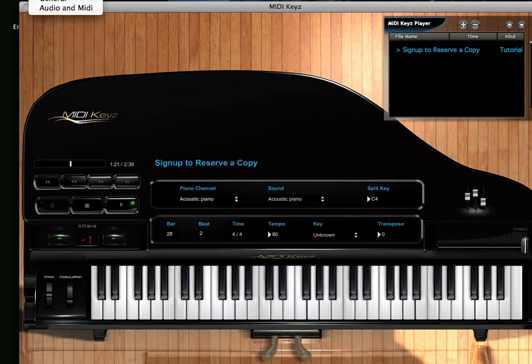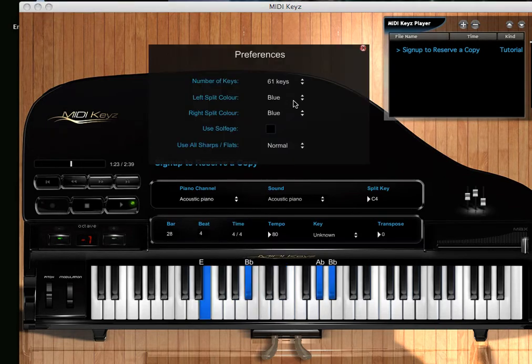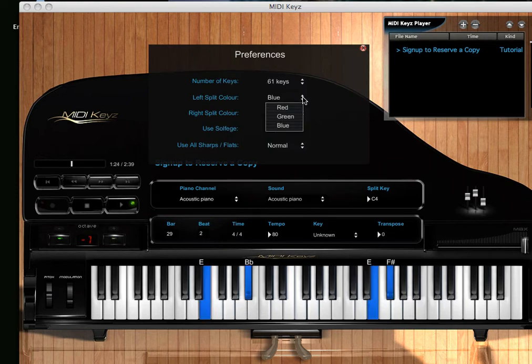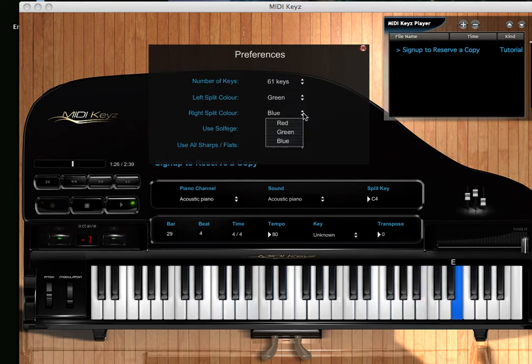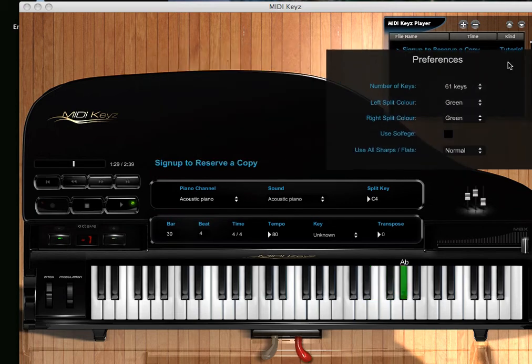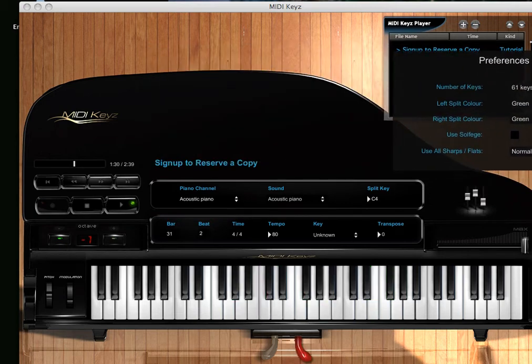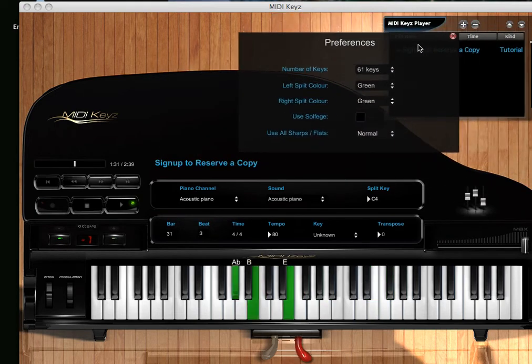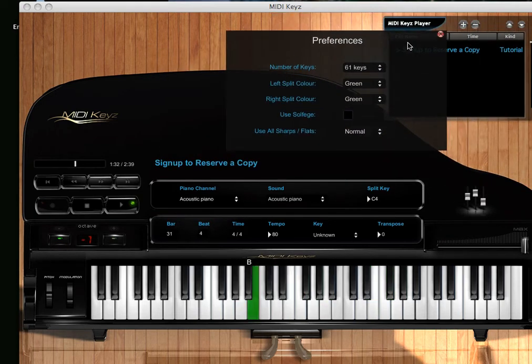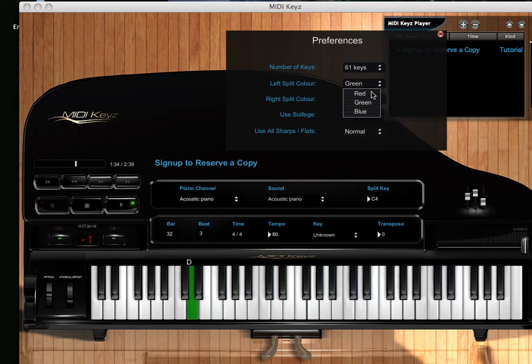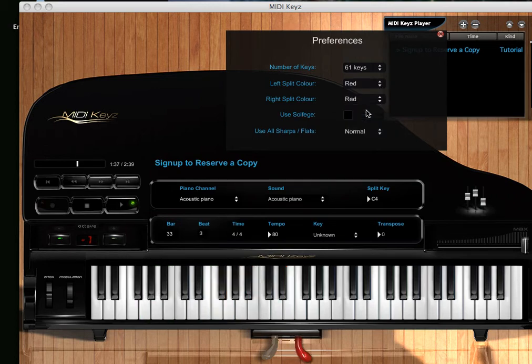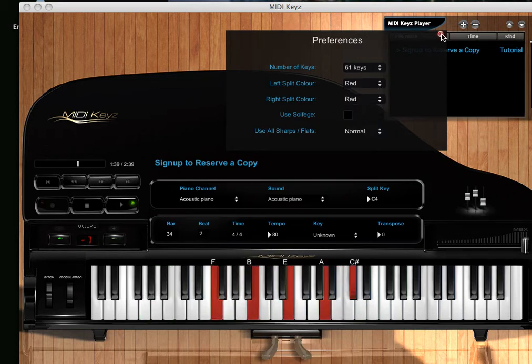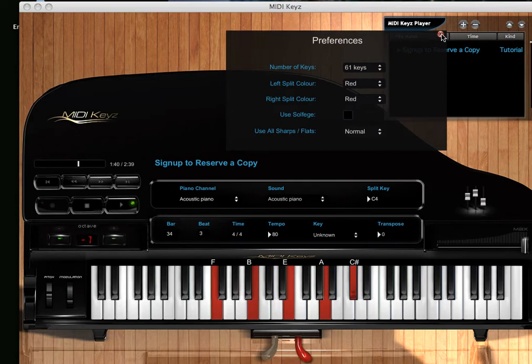This is my first initial launch. So if you are interested in MIDI Keyz, then sign up to reserve your copy. We're only going to do this for a month - we're going to offer this for Gospel Musicians members only for $29.99.